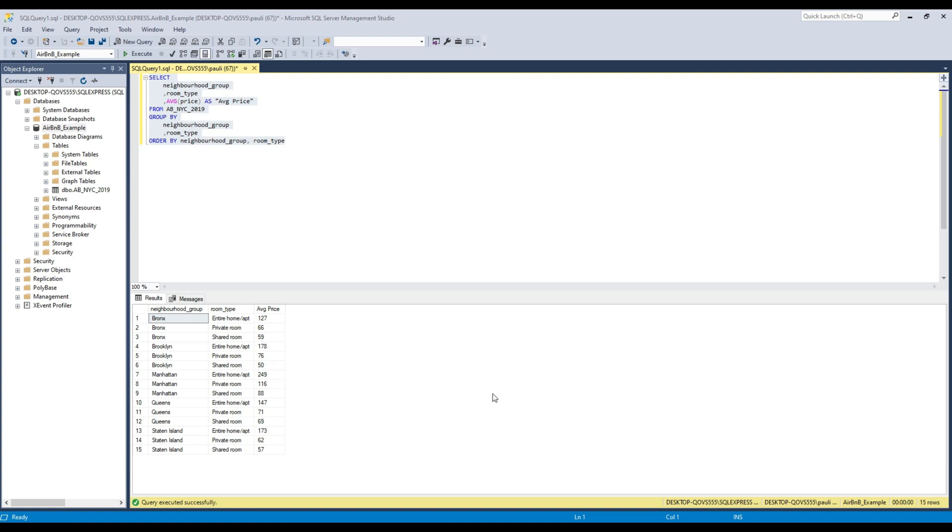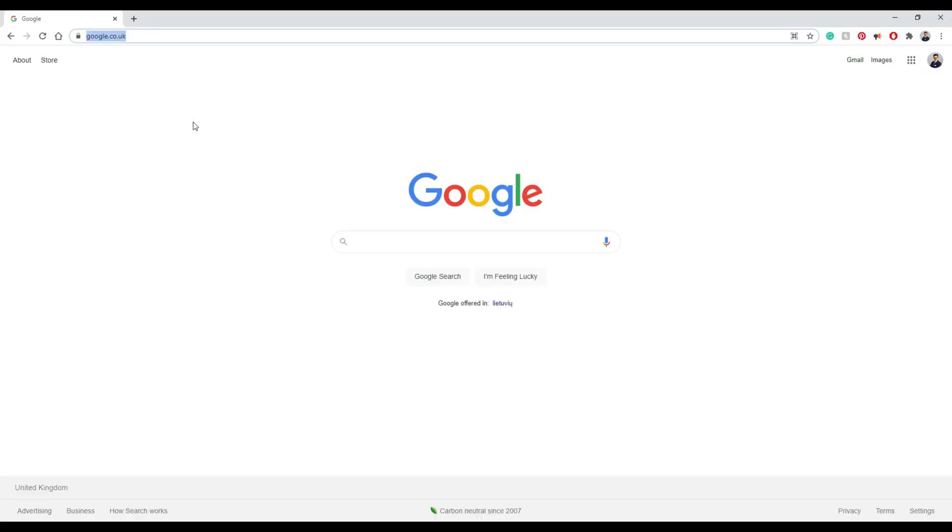Then we see what we hope to get at the end. So by the end of this, you will be getting this nice pivot table and your analysis around the average price.